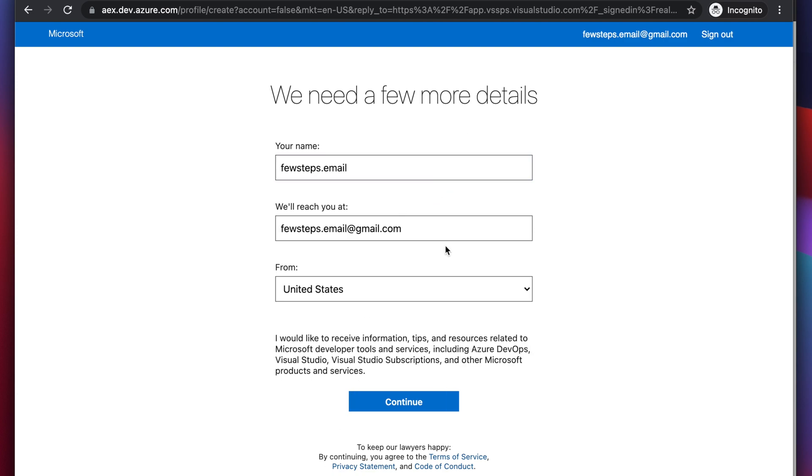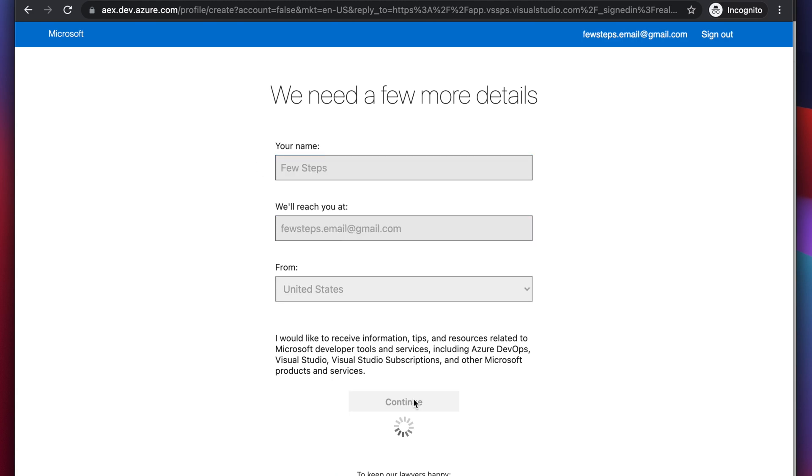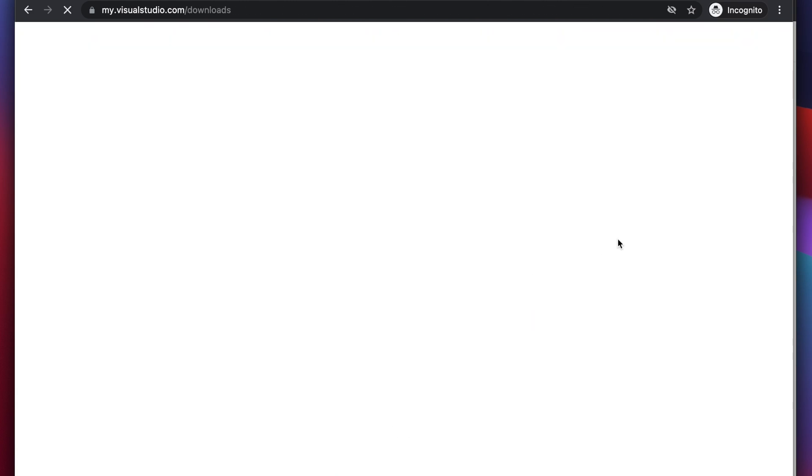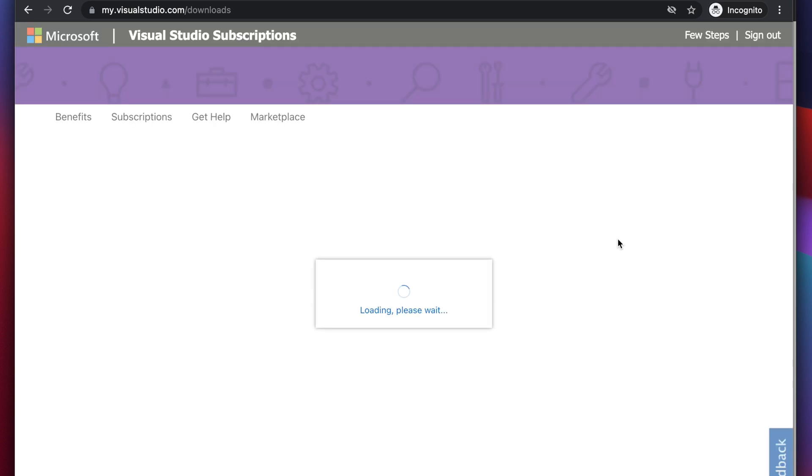So if everything is okay, you can go to the next step. Otherwise you can type like for me, I'm typing few steps and going to hit the continue button. Once we hit continue button, then we will be in this page. This is basically the Visual Studio subscription page.